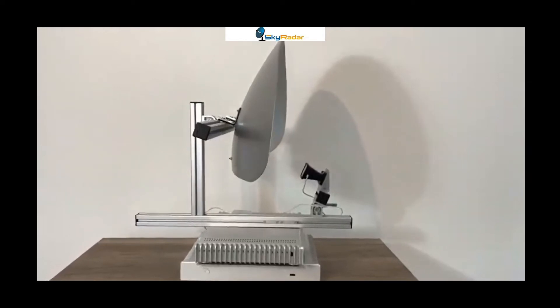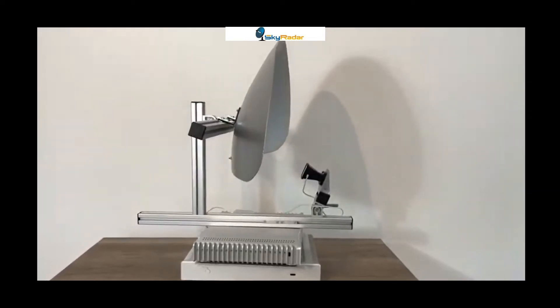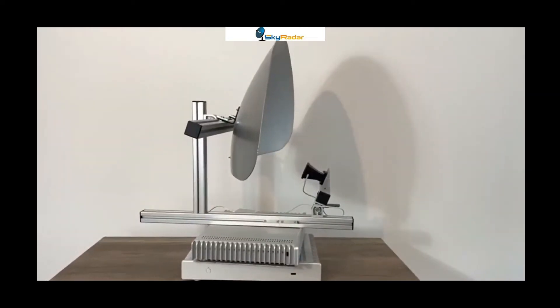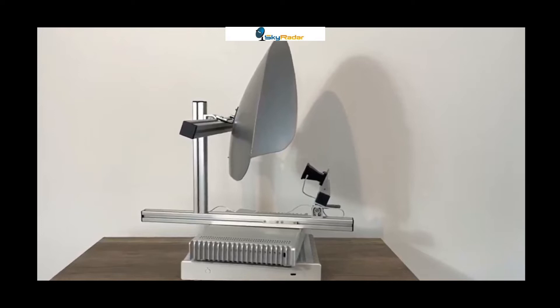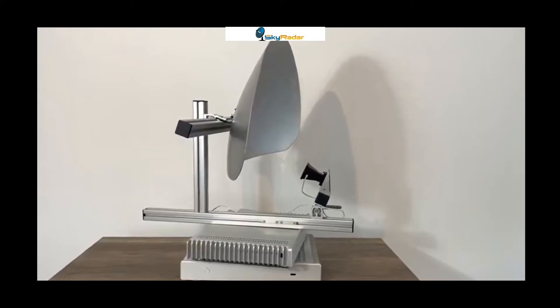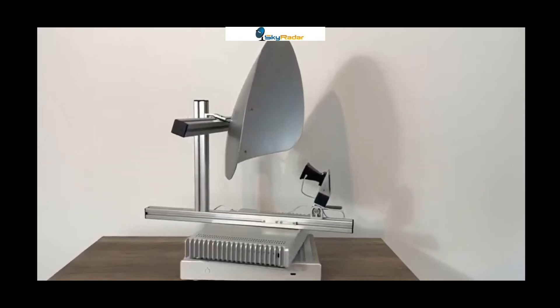Hello, this is Uli Scheuten speaking. Welcome to the Skyrader video channel.